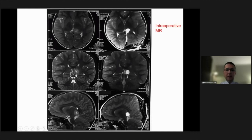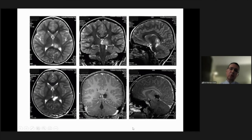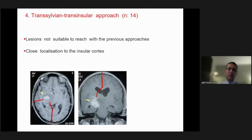On the left side you can see the preoperative studies; these are the intraoperative MRI pictures confirming complete lesion removal, and these are the early postoperative control studies. The pathology was pilocytic astrocytoma.